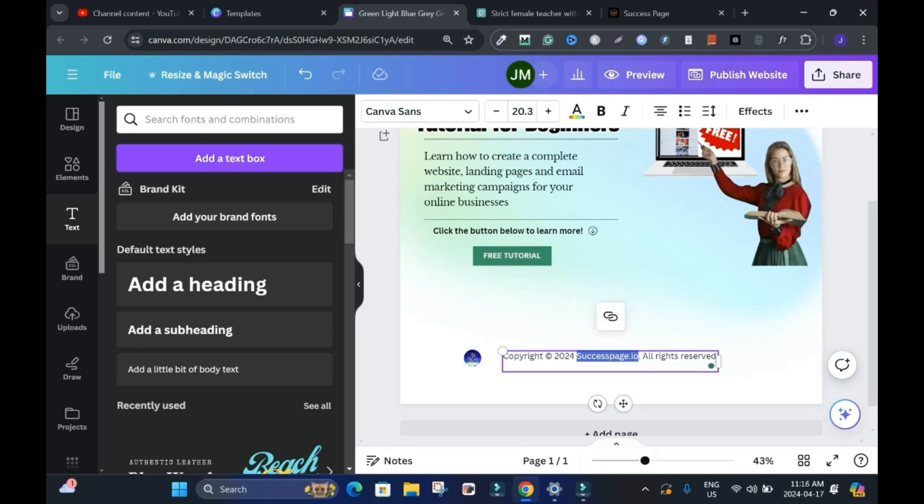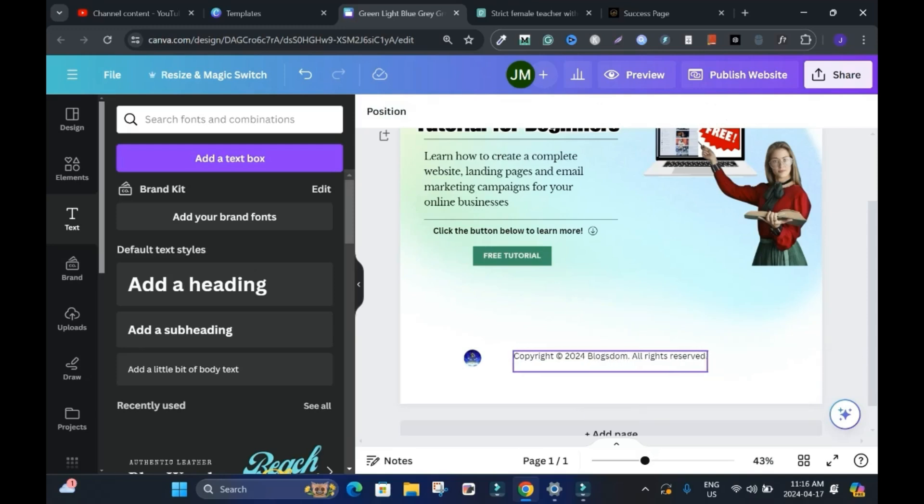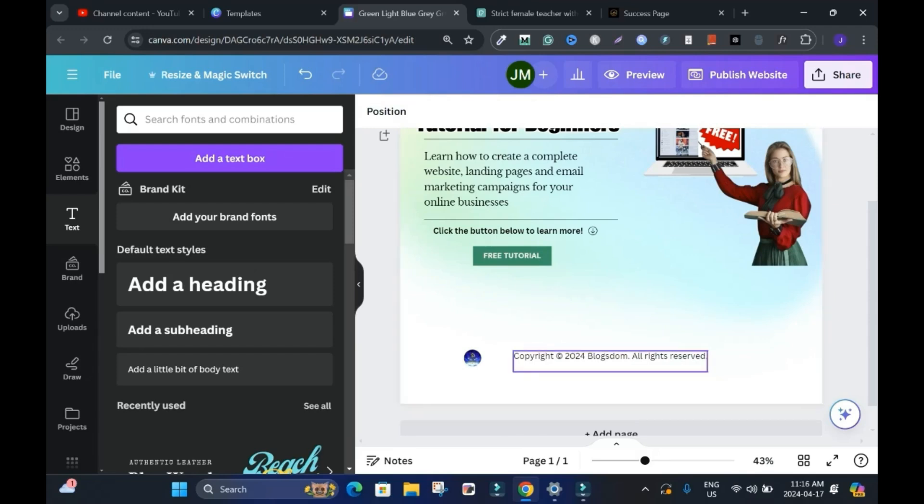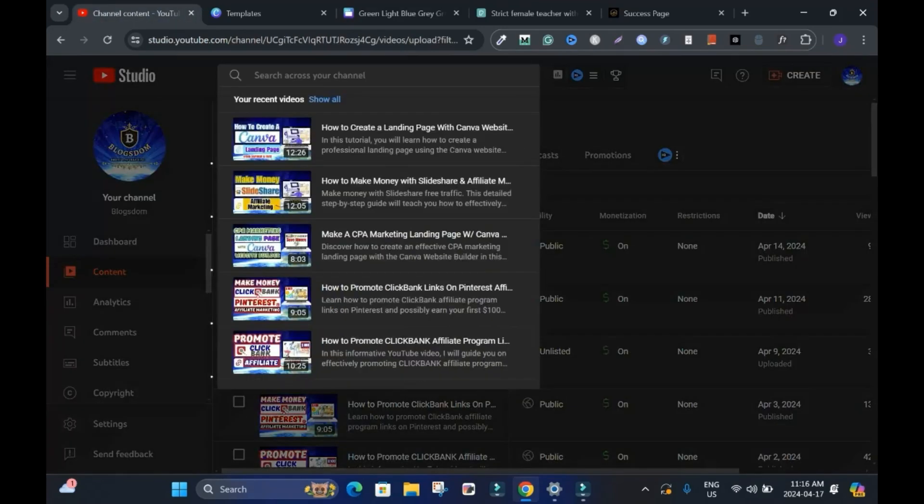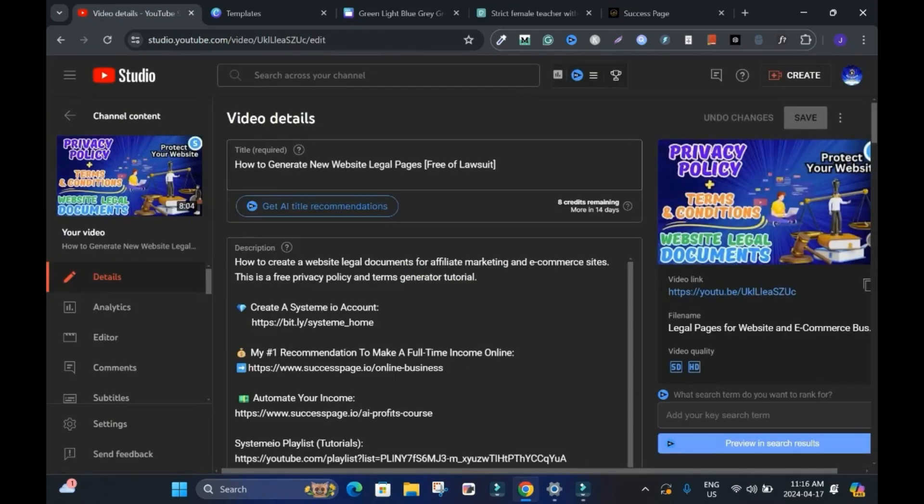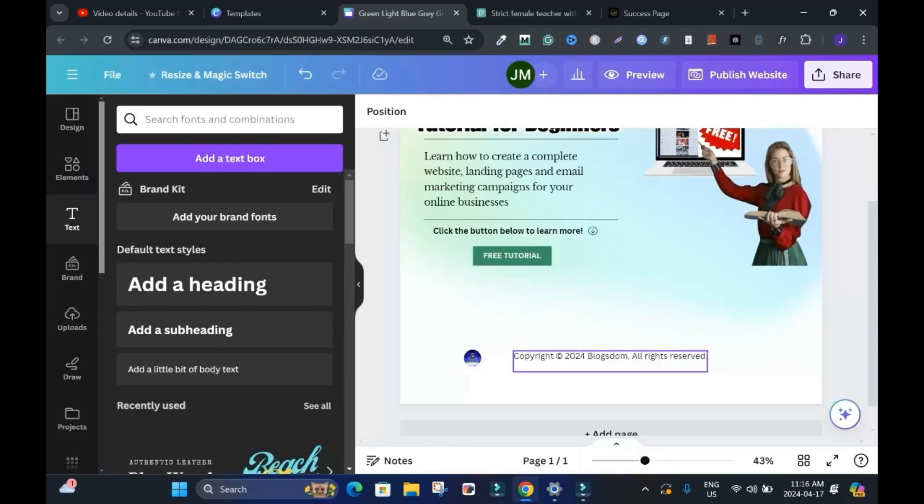I'll change this to, let's say, Blogstorm. This is good. And it looks professional. If you don't know how to create terms and conditions, disclaimers and privacy policy, on my channel, how to generate new website legal pages. This tutorial will show you how to create it. It's free. It's free. Create it and you are good to go.